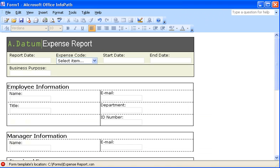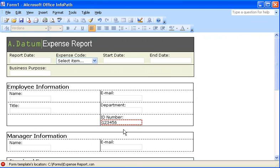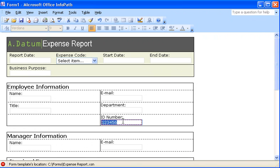Now, here's the same form in Microsoft Office InfoPath, which is specifically intended for designing and filling out forms. The InfoPath form uses data validation and other features to help ensure that users enter accurate information. It was really fast and easy to convert the Word form into this InfoPath form. Here's how I did it.